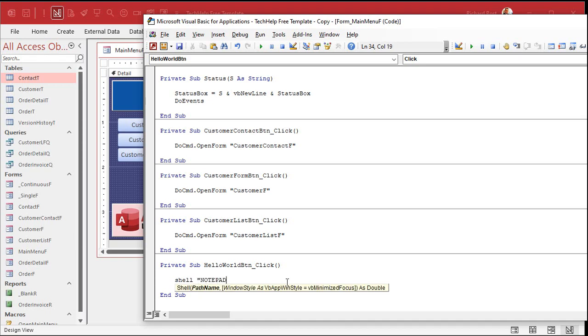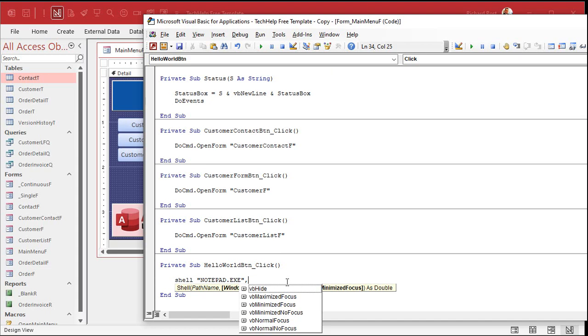Notepad.exe. Notepad.exe. It comes with Windows, so it's in the Windows path. You don't need the full, you know, C colon backslash, blah, blah, blah, blah, blah, blah. But if you're opening something like Word or Excel, you might need that. Okay, and then comma, there's a bunch of Windows styles.